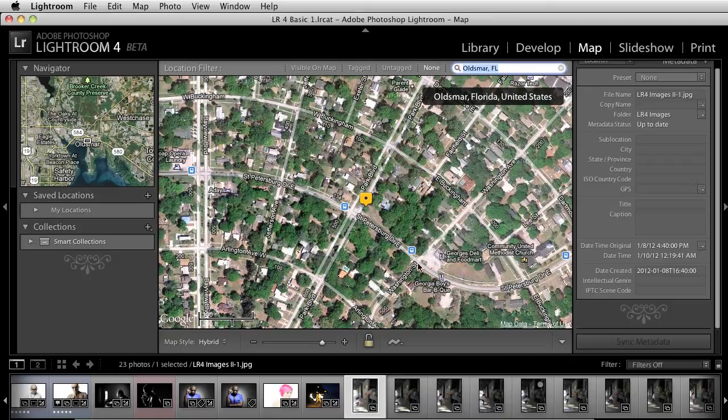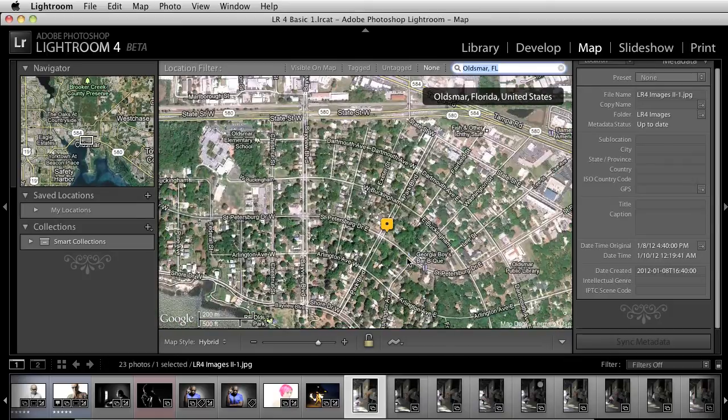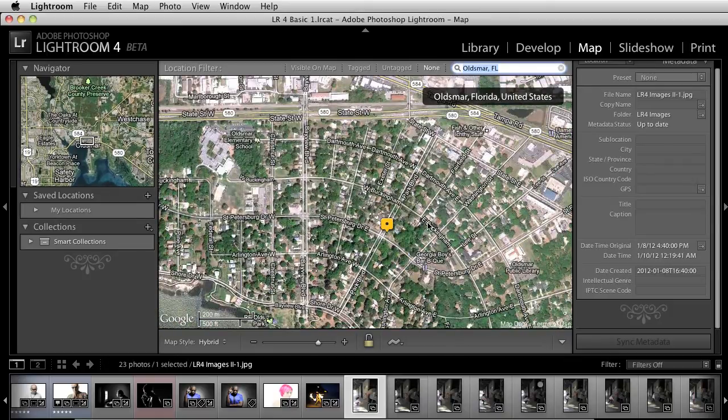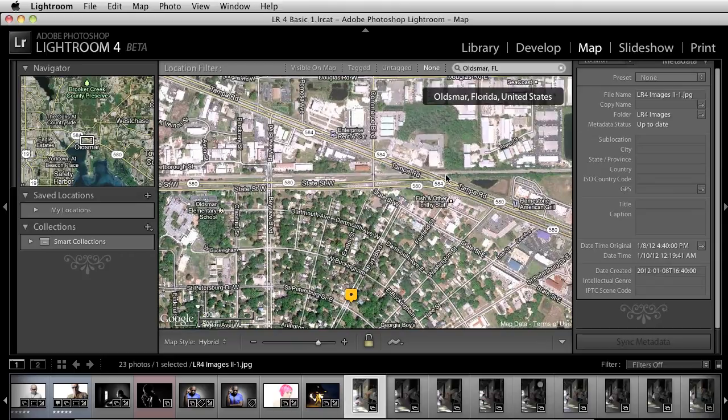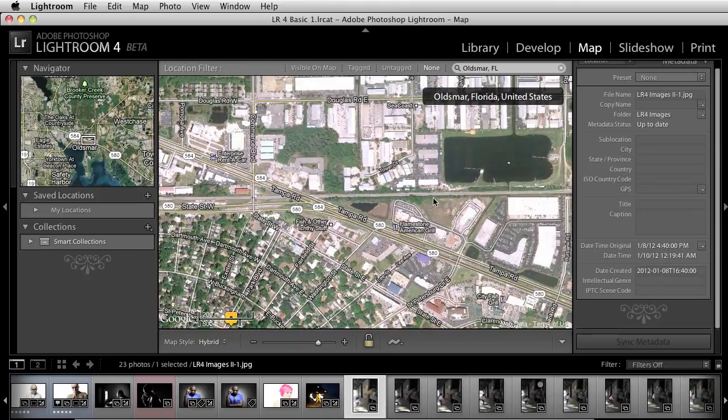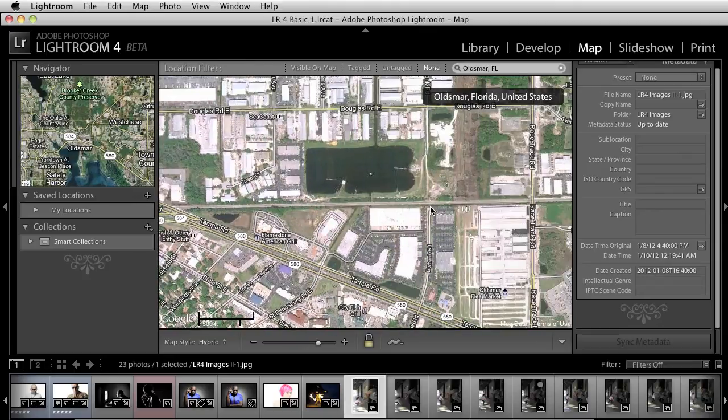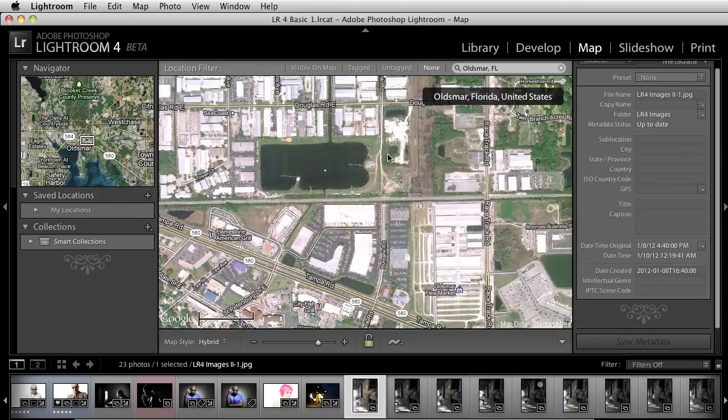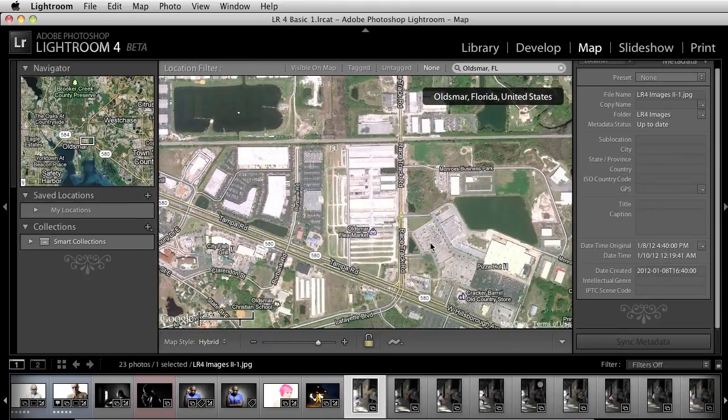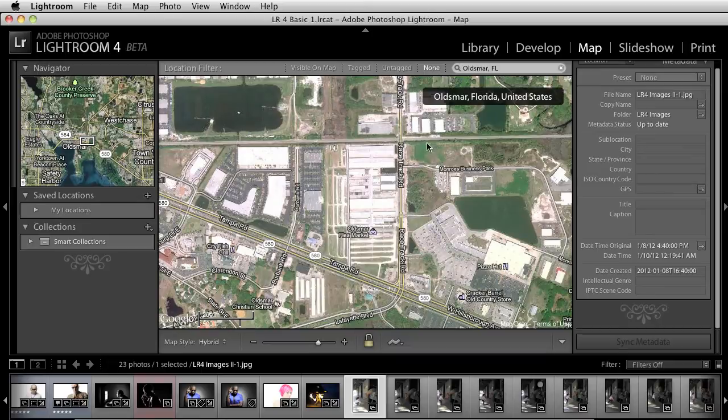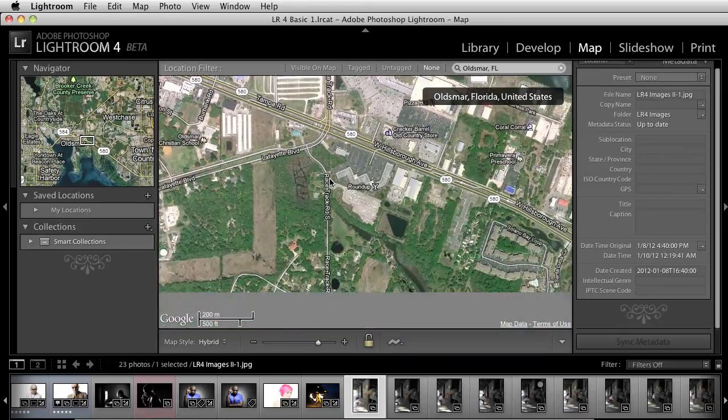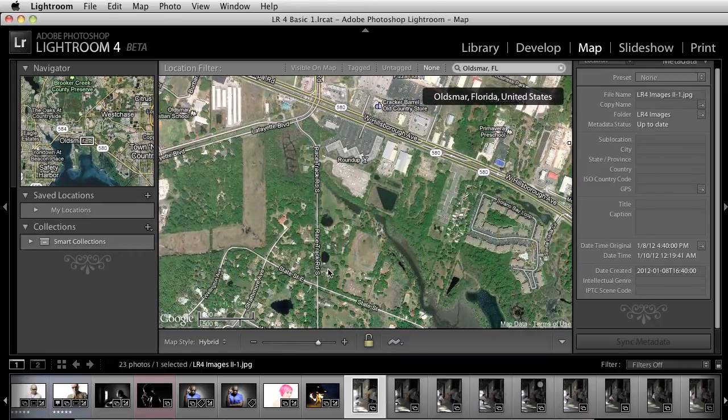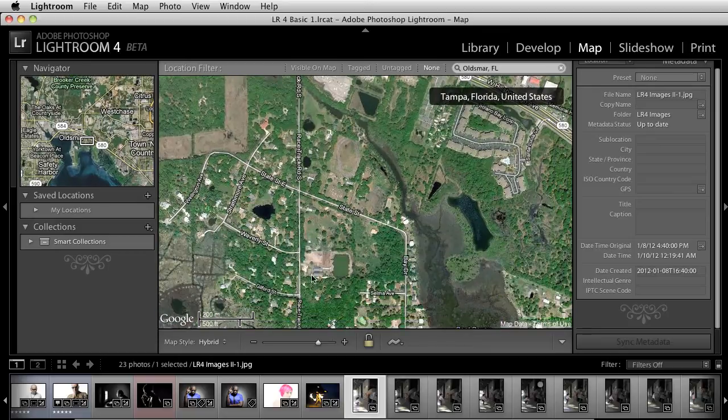Now, obviously, I can type in also an address. If I have the address, I'll just go over here and I'll type in the address that I'm looking for. But the ability to kind of go around this and just navigate, I think is really cool.